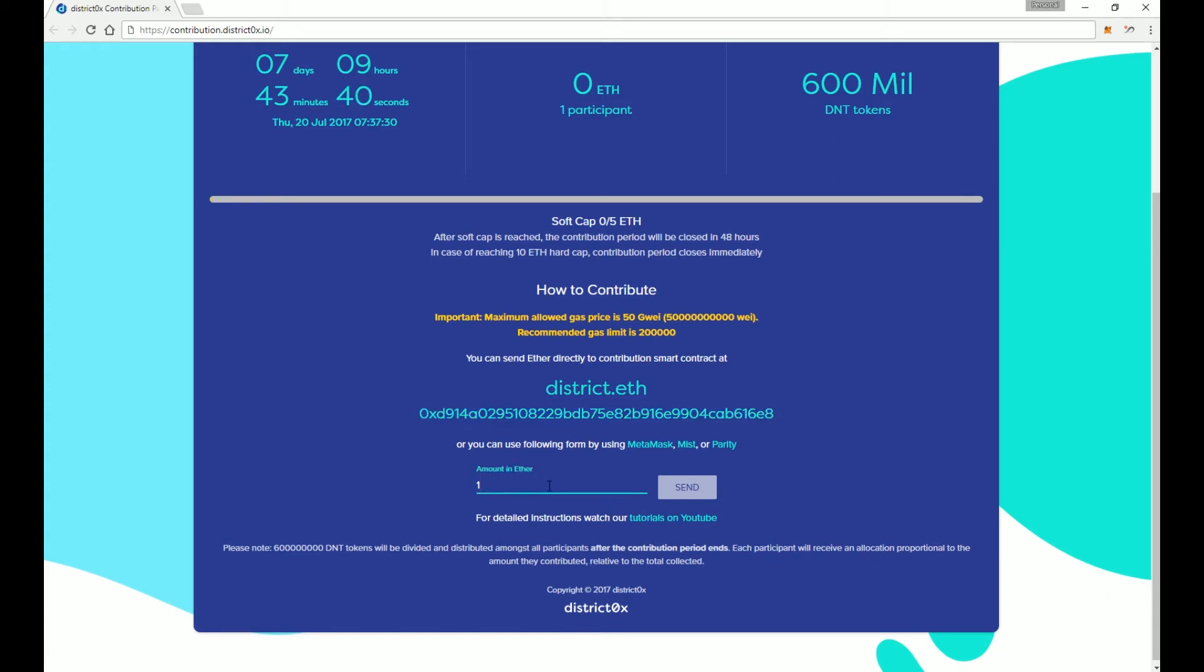So if you are going to use the form here, you can enter how much Ethereum you're going to send in. And for this example, we're going to go ahead and click just one there, and you would hit send.